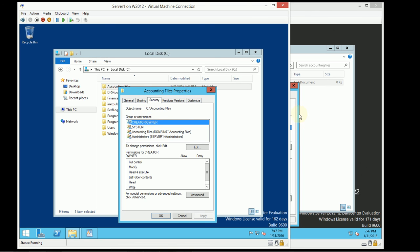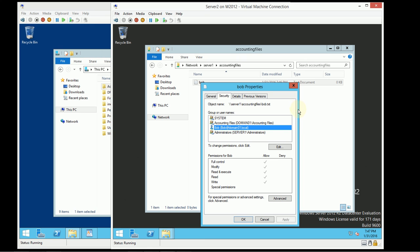So there you have it. We've created a file share. We've used group nesting using the AGDLP strategy. We've set security permissions — the NTFS file system permissions as well as the shared folder permissions — and we've tested those out to make sure they work. That is pretty much all there is to basic file sharing on a Windows server.